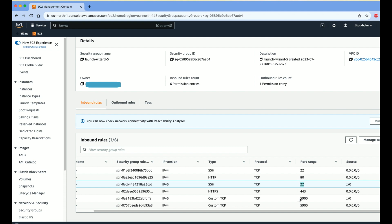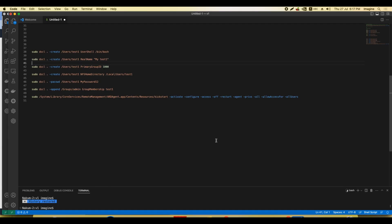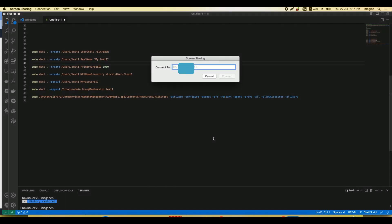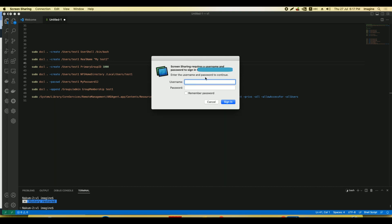After that, we need to open Screen Sharing application inside the Mac and then enter our instance IP. When you enter the instance IP, you will see a pop-up menu for entering the username and password.